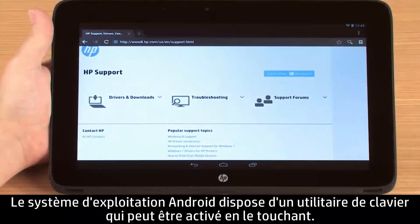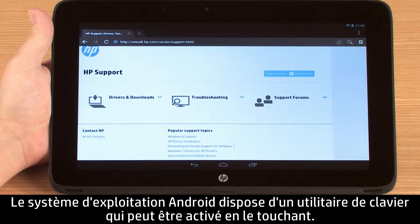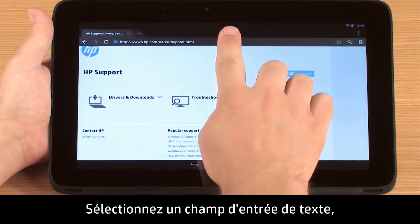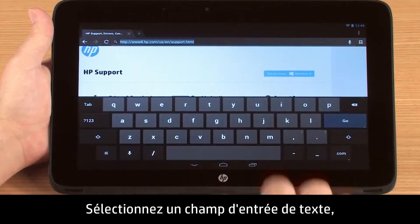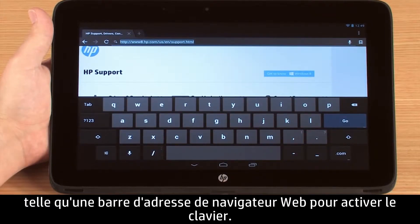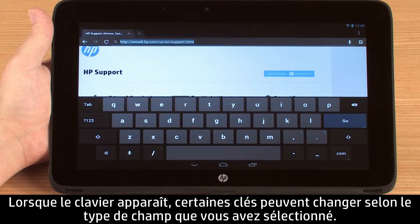The Android operating system has an on-screen keyboard utility that is enabled by touch. Select a text entry field, such as a web browser's address bar, to activate the keyboard. When the keyboard appears, some keys may change depending on the type of field you have selected.